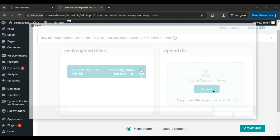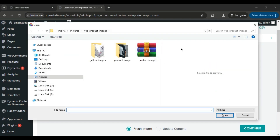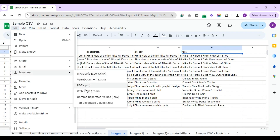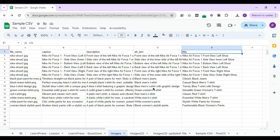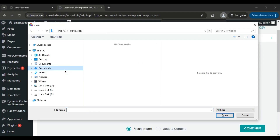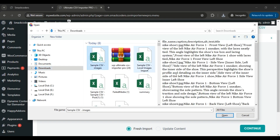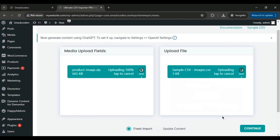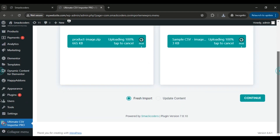Next, I upload the CSV file, which I downloaded from Google Sheets. Ensure the Fresh Import option is selected. Click Continue.